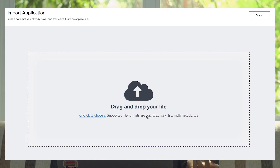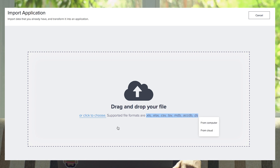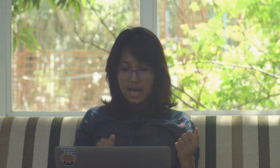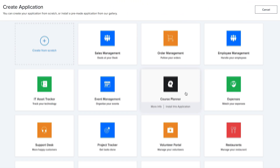Let's see what this 'import a file' option is. It says I can drag and drop my file and it can be an Excel, CSV, or MDB. I don't have any files right now, but if you have a spreadsheet or any database you can simply drag and drop those and an app will be created for you. For now I am going to click on new application, which takes me to the app deck.